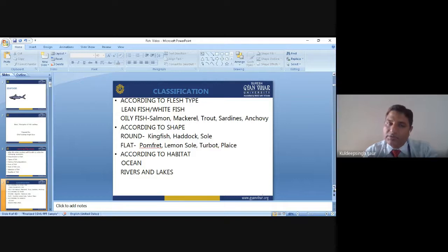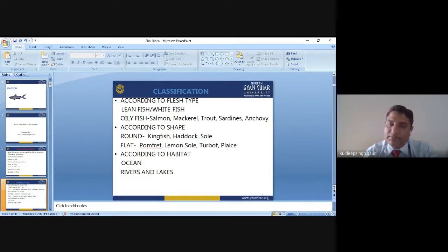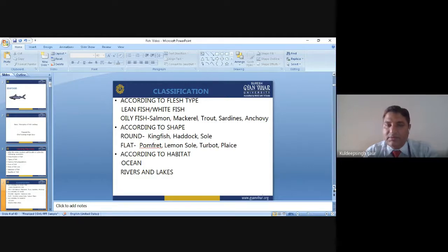Another kind of classification is according to shape — round fish or flat fish. Examples of round fish include king fish. Examples of flat fish include sole, homfrey, lamansur, turbot, and plaice.